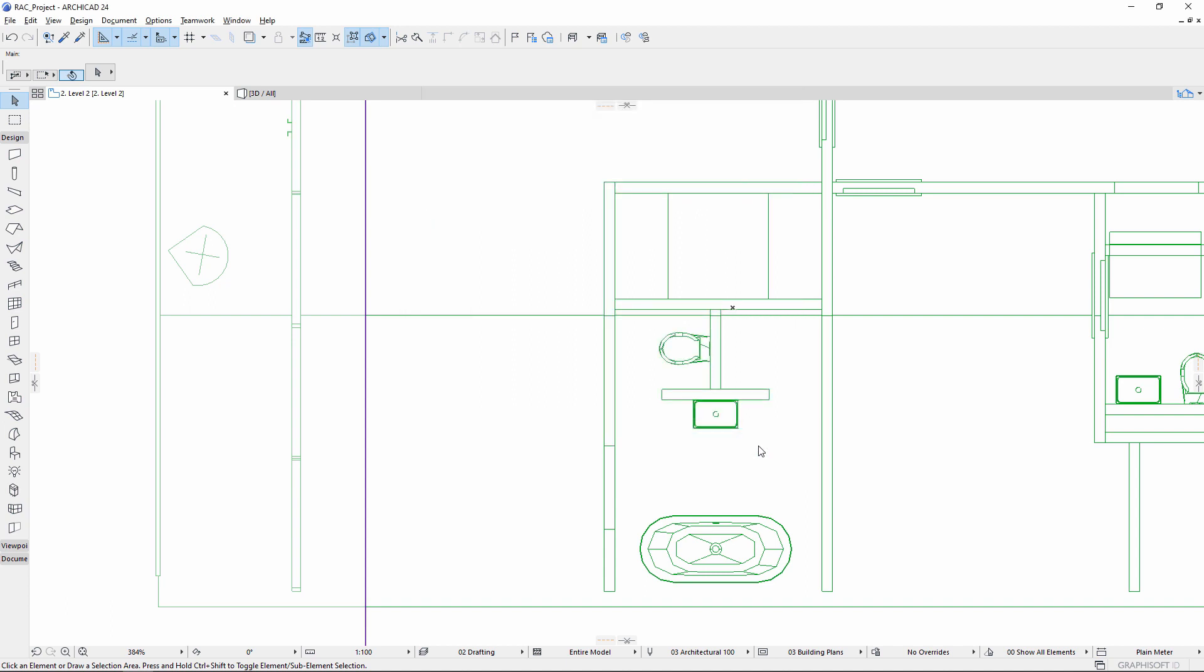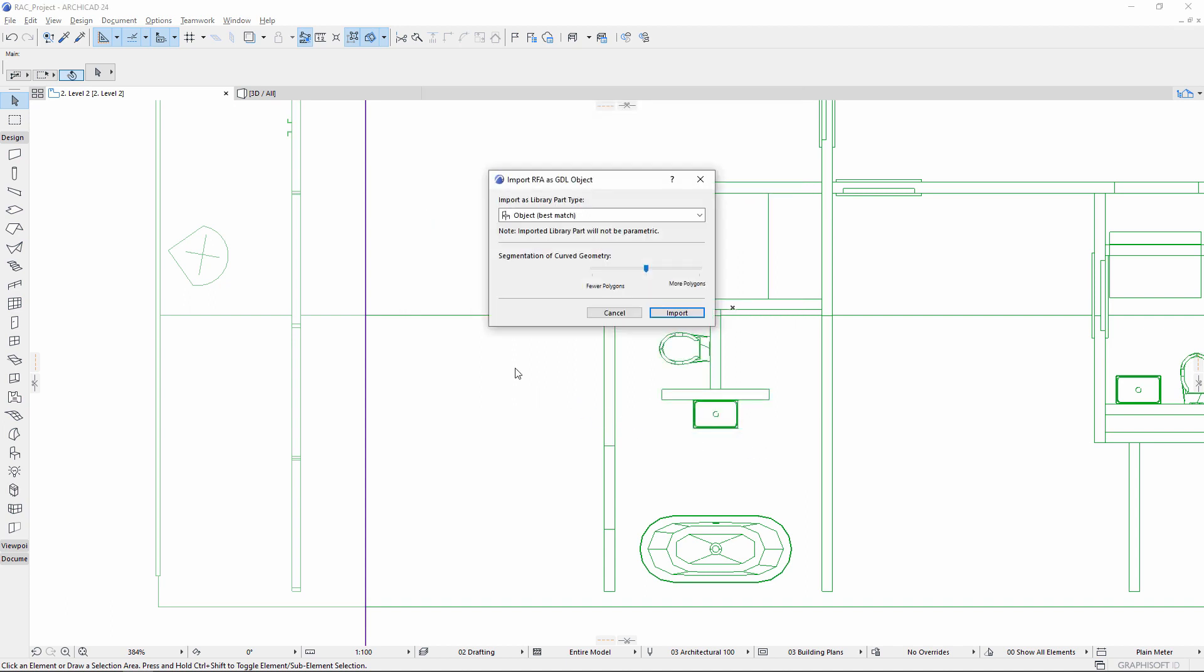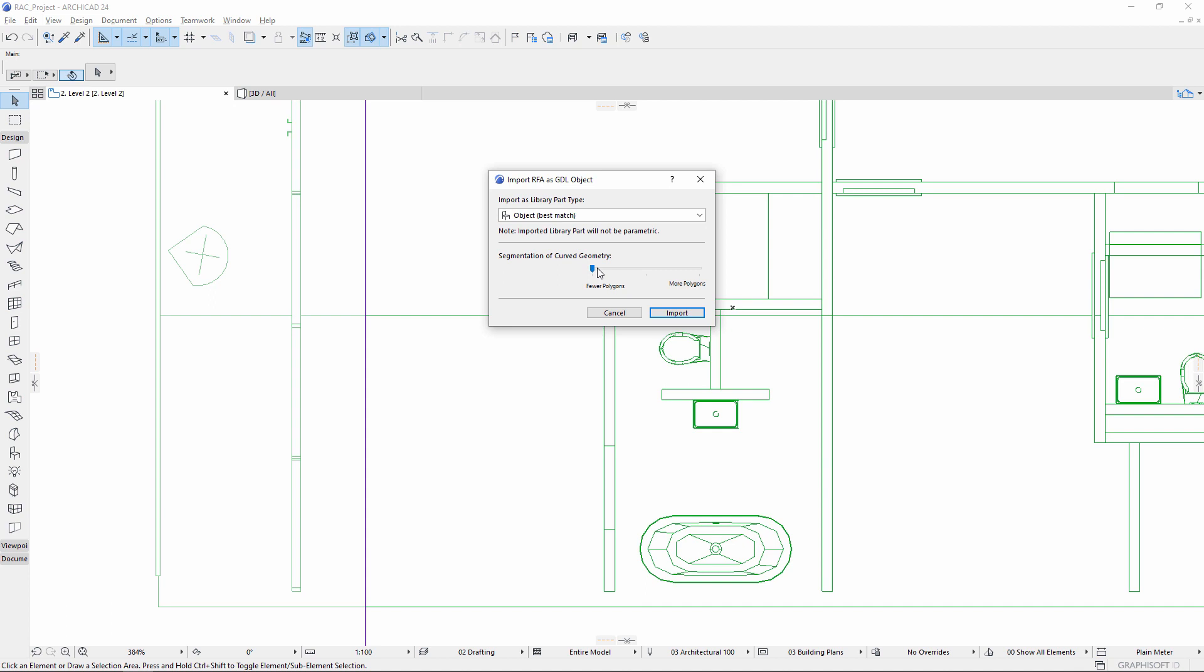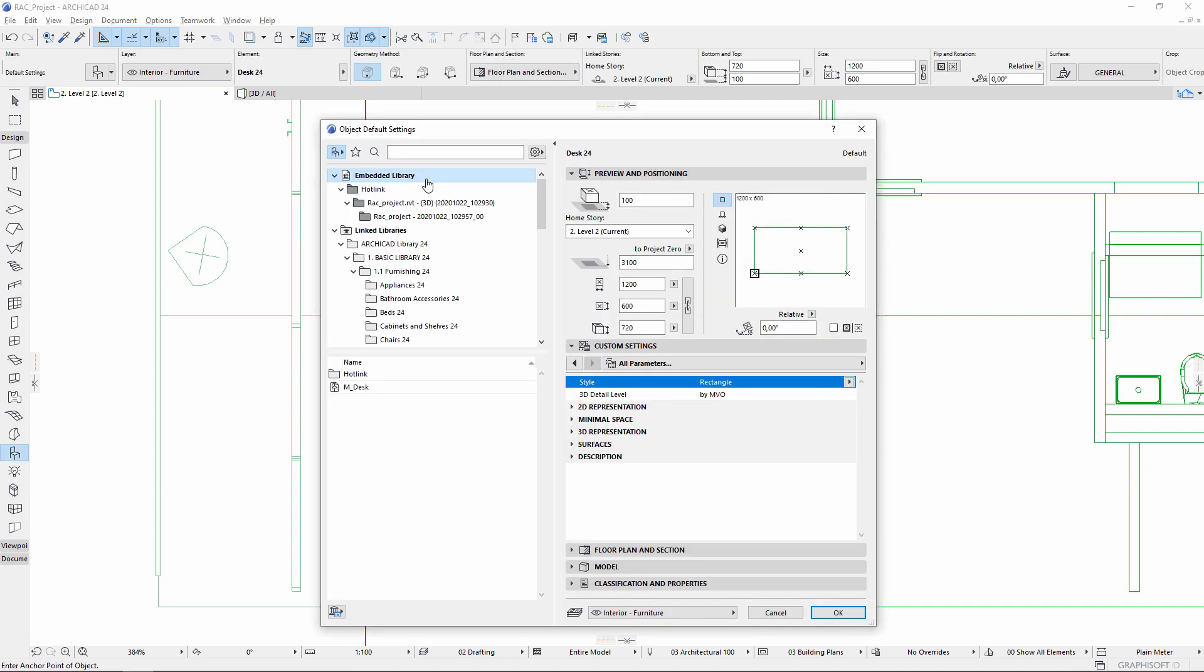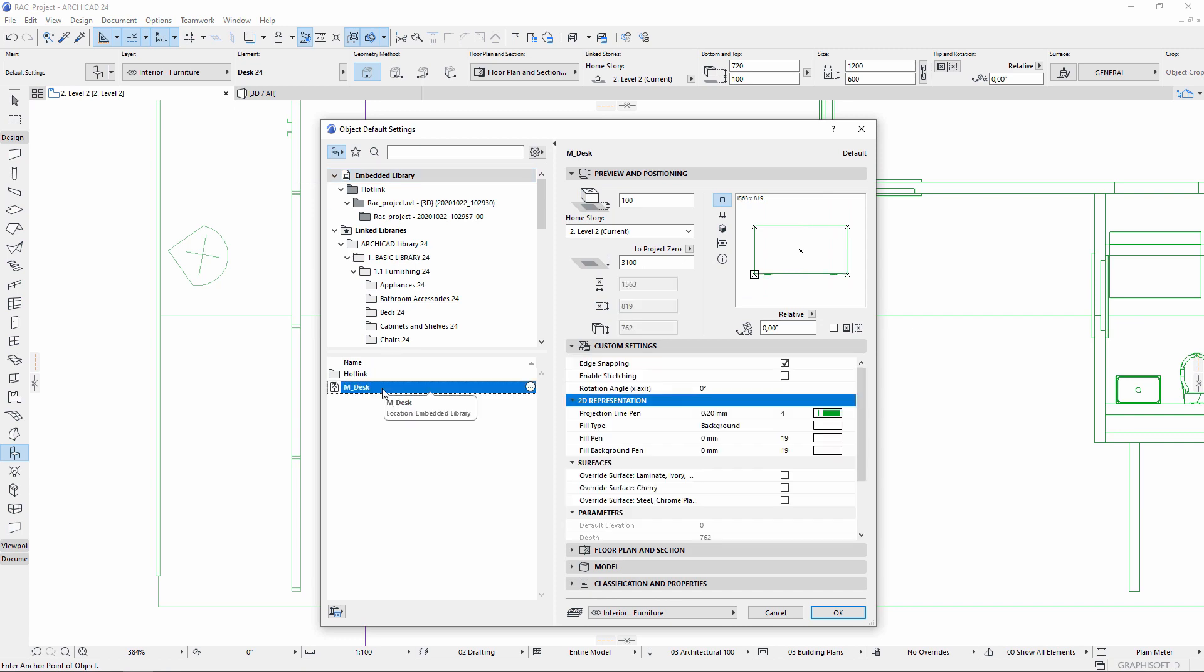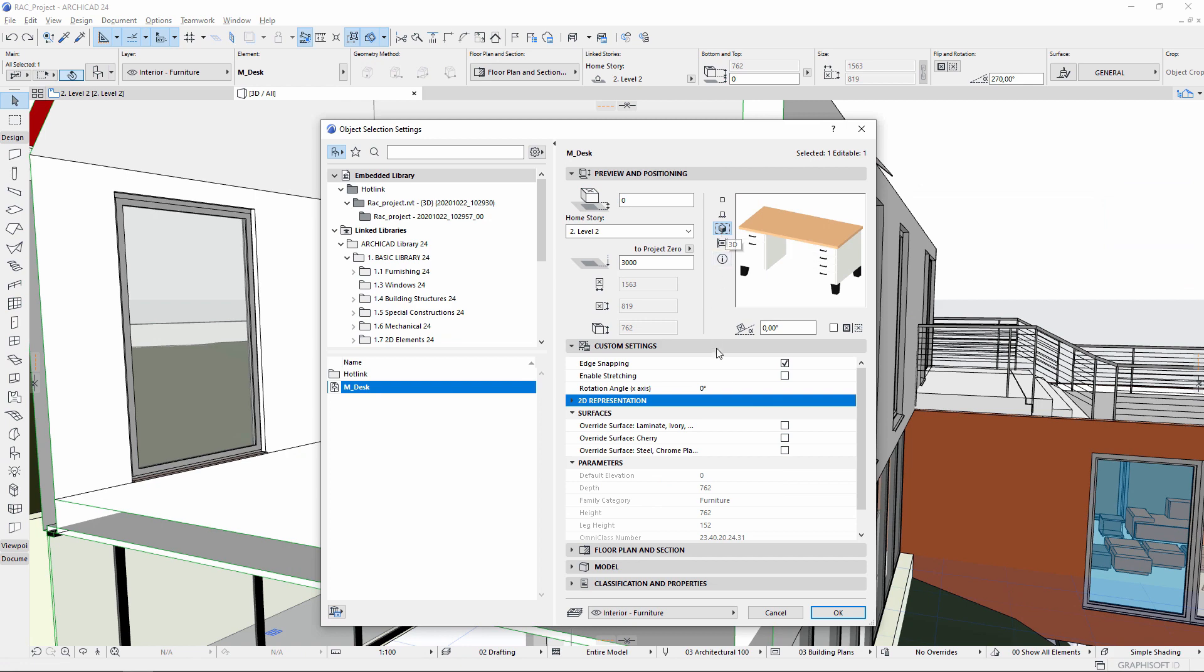Select the file. Confirm the best matching library part type. The object is generated as an embedded library part with editable 2D and 3D representation.